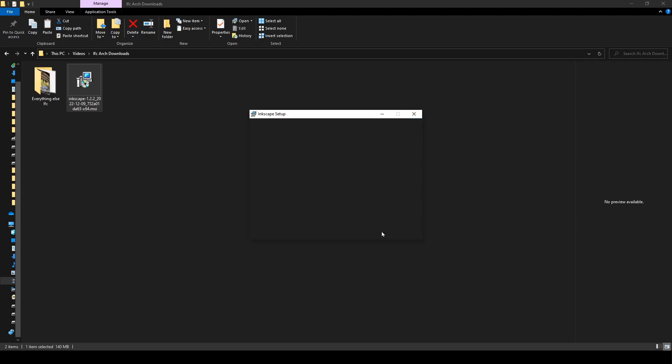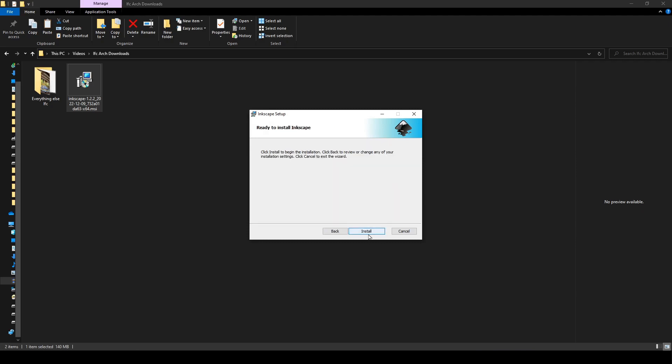This is all good, we're just going to say next and we're going to say install. We're going to say yes.